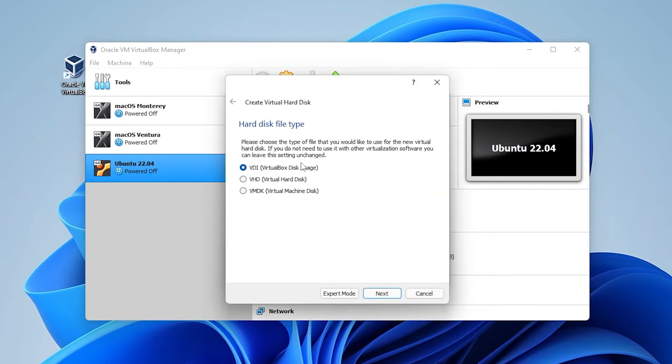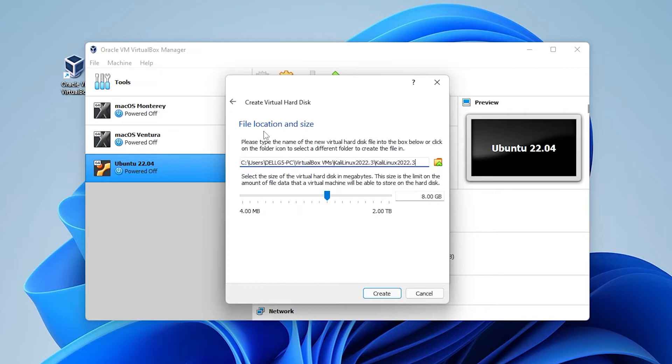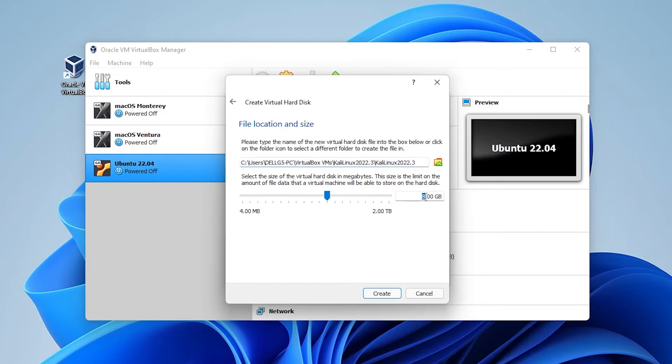We'll be leaving the default option here at VDI and then clicking on next. Storage on a physical disk we're going to be leaving it as dynamically allocated. And then for the file size and location we'll be leaving the folder in the default spot. For the amount of space I recommend having anything over 25 gigs. I can just put in 30 for now and then click on the create button.